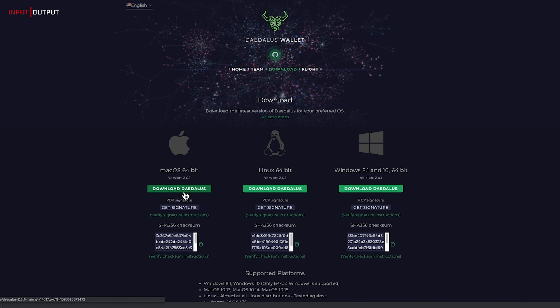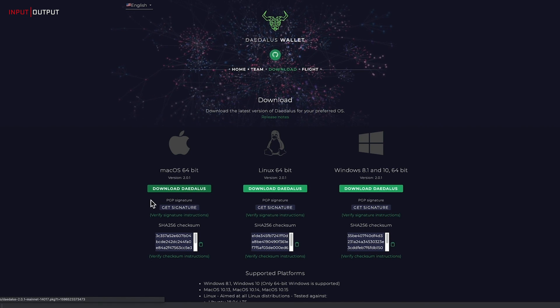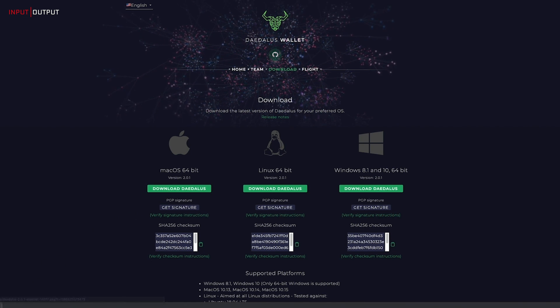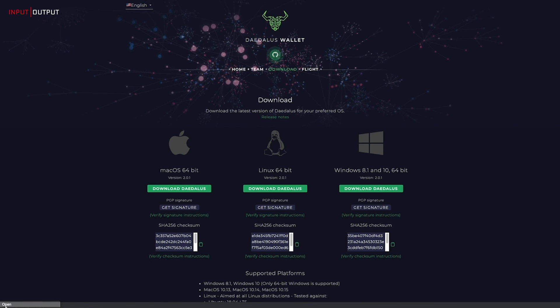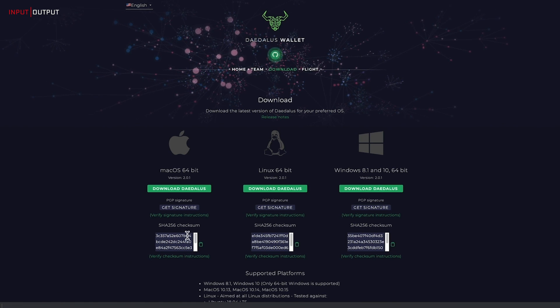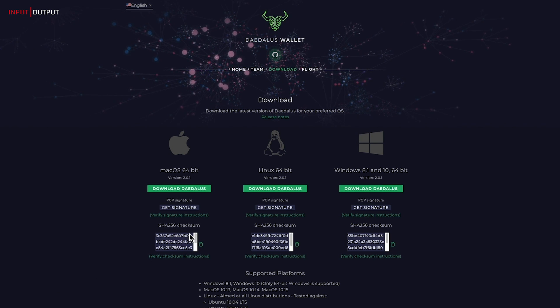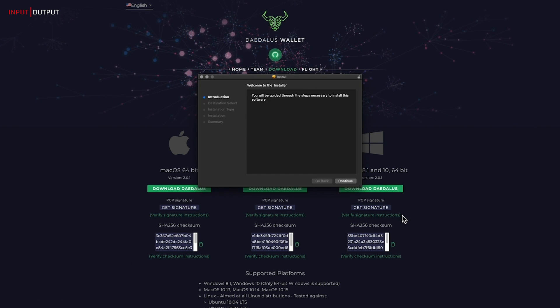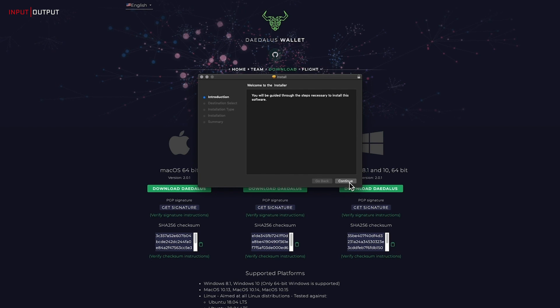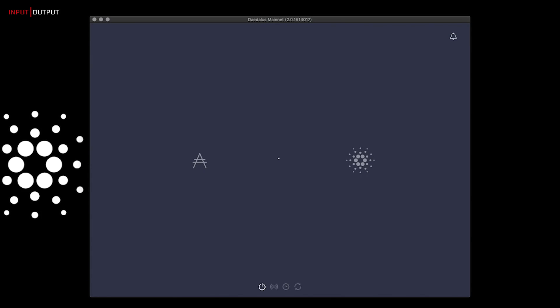Click on the file and wait for it to download. Open the installer and install the application as you do with any other application. When the installation is complete, open Daedalus mainnet.